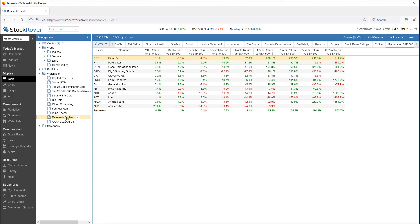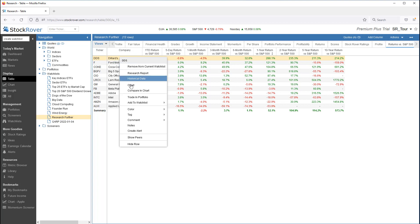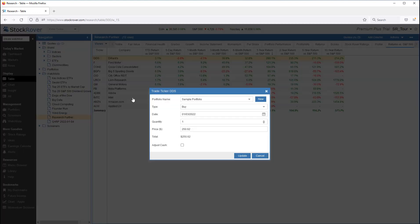Let's say we've identified a ticker or a set of tickers in our watchlist that we would now like to trade into a portfolio. If we right-click on one ticker and select Trade in Portfolio, we can add the ticker to an existing portfolio or create a new portfolio.